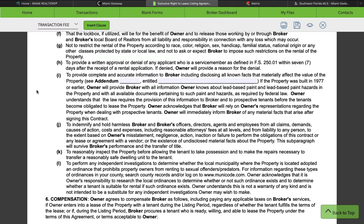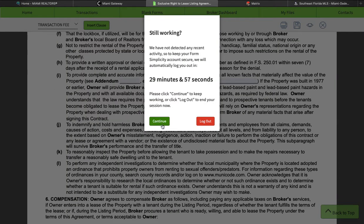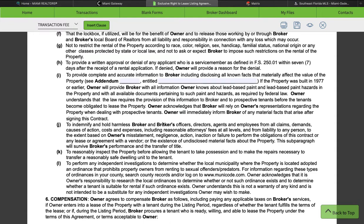The owner acknowledges that broker will rely on the owner's representation regarding the property when dealing with prospective tenants, and the owner will immediately inform the broker of any material facts that arise after signing this contract. We want to make sure that properties built before 1977 have that lead-based paint addendum disclosure attached to the lease agreement. You don't want anybody coming back saying you rented a property with lead-based paint and now someone is sick. In the case of my example, this house was built before 1977, so when we write a lease we would need that addendum attached.